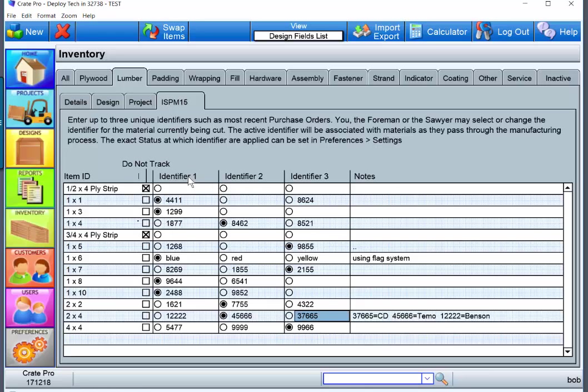As you see, you can track up to three different orders at a time. So let's say this is the one that's currently active - we're putting it in here. At this point, if this is the active one,